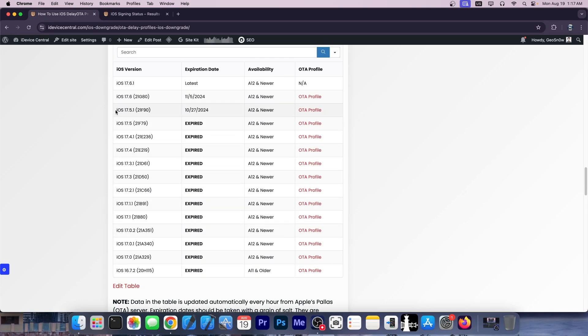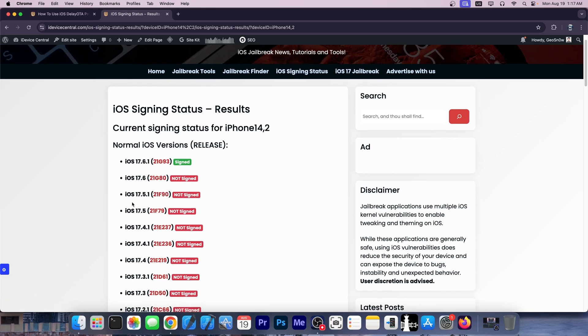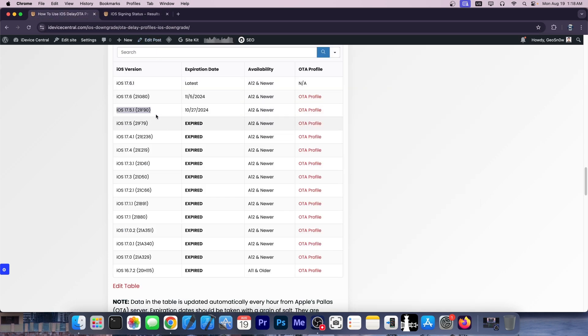You can see that iOS 17.5.1 is still signed as delay OTA, but if you go to current iOS signing status, you can see that iOS 17.5.1 has long been unsigned. Heck, even iOS 17.6 is no longer signed. However, you do still have them signed over here. That means you can still upgrade to this version using delay OTA.